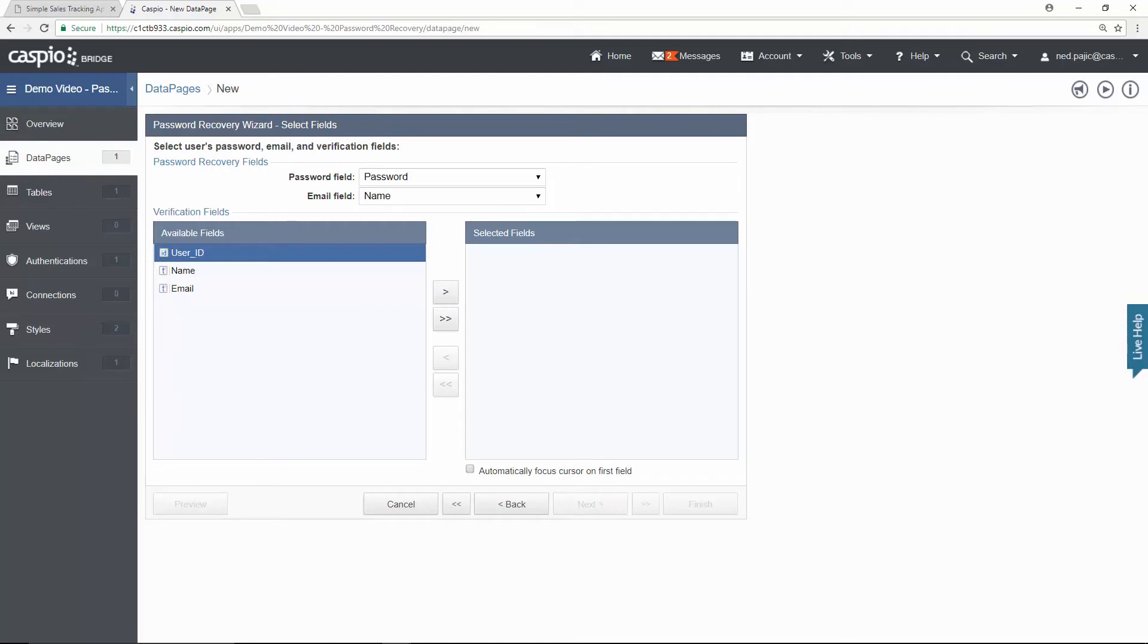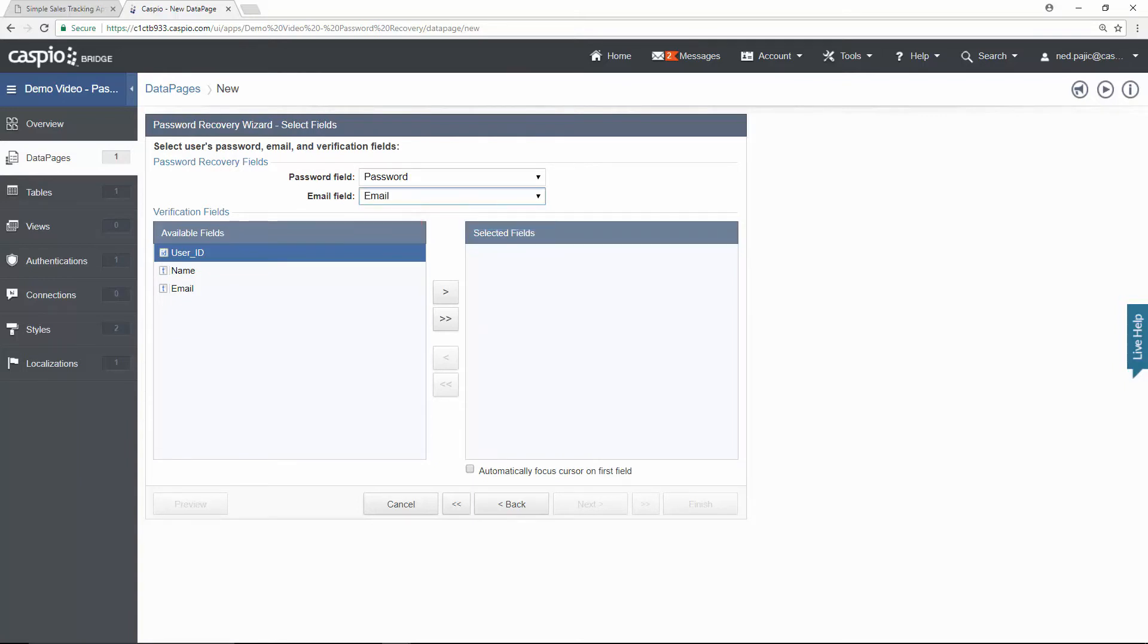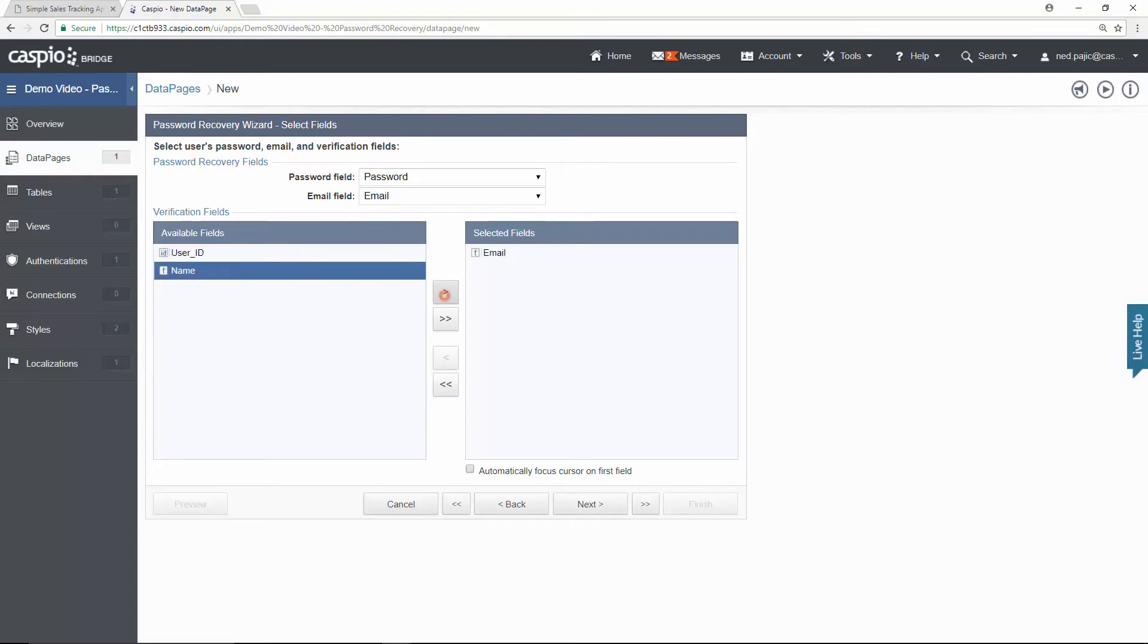You can see that my password field automatically selects password as the recovery field. For my email field in the dropdown, we're going to select email. And for my verification fields, I'm going to use the email field because I want to send the email to the end user with the reset password link for them to be able to reset the password. Let's continue.